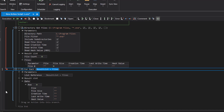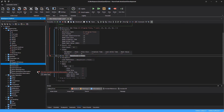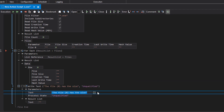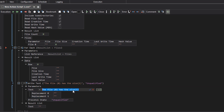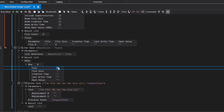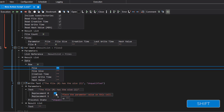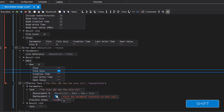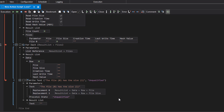In our example, we use write text to output the file path and size. For the text output we use two placeholders. First, we want the file path to appear. We set a reference to the file from the result list. Press the shift key to set the parameter reference. We do the same with the file size — again, press the shift key. Now we start the script.